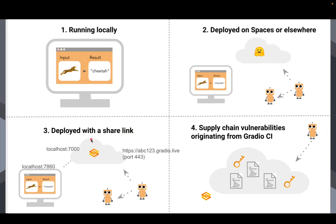The third scenario is when you share your Gradio application with a share link. So Gradio has this built-in sharing mechanism. So when you launch a Gradio app, you can set share equals true in the launch method. And what that does is it creates this share link for you, a very simple public URL that other people can use to access and run your Gradio applications.